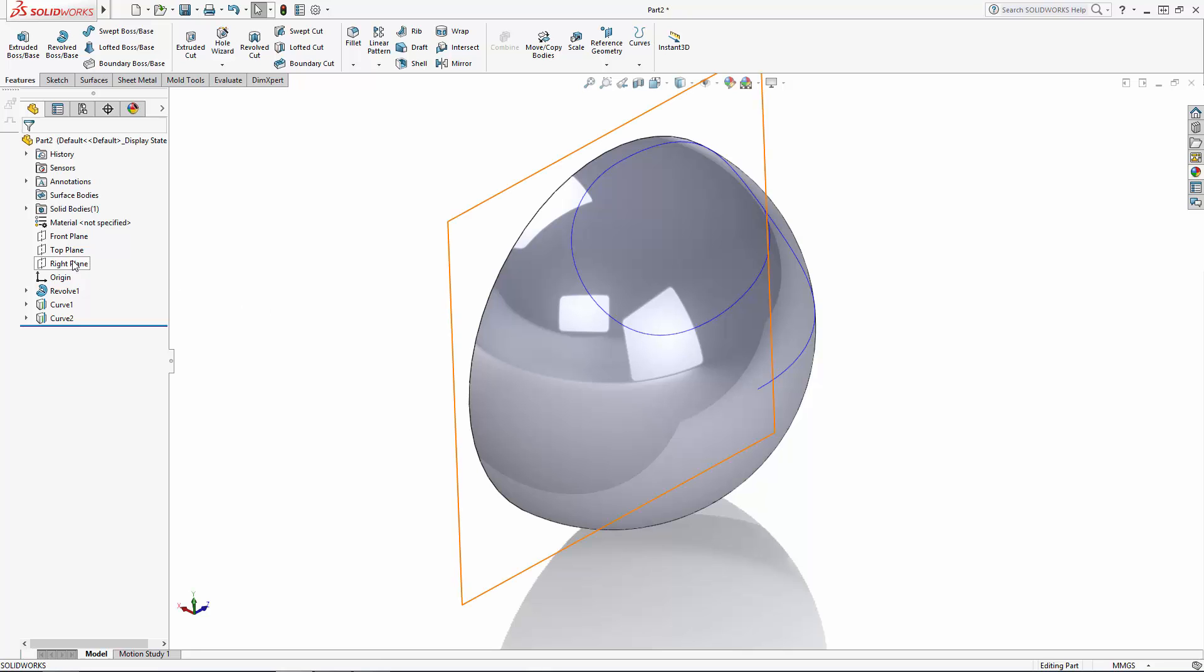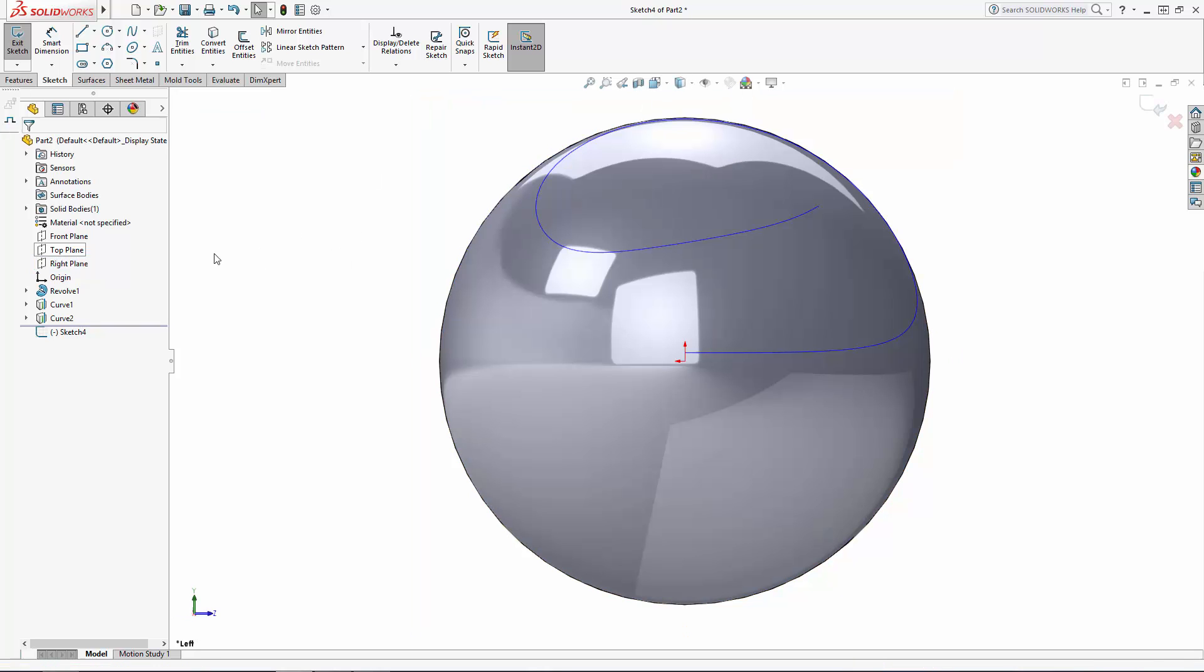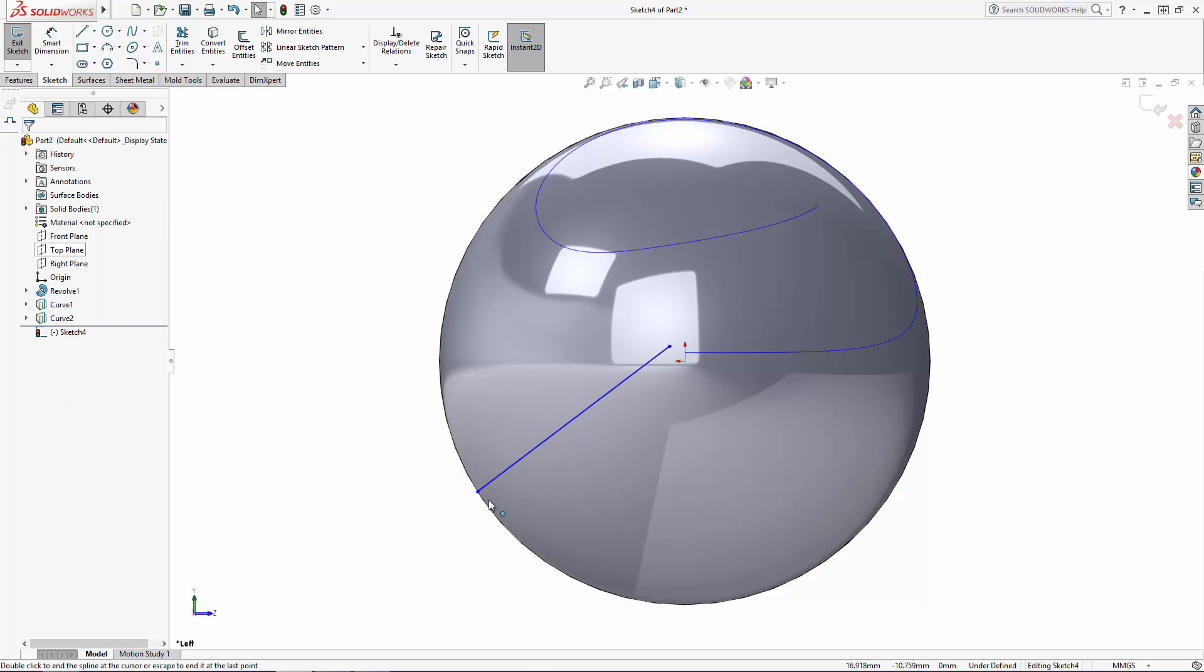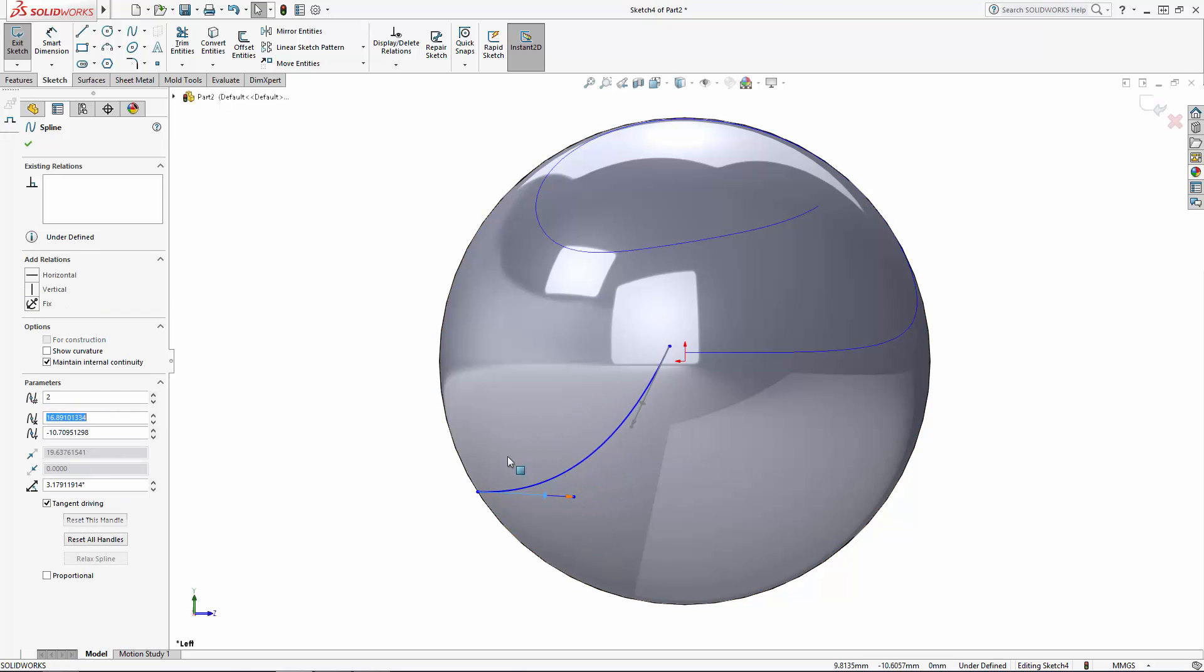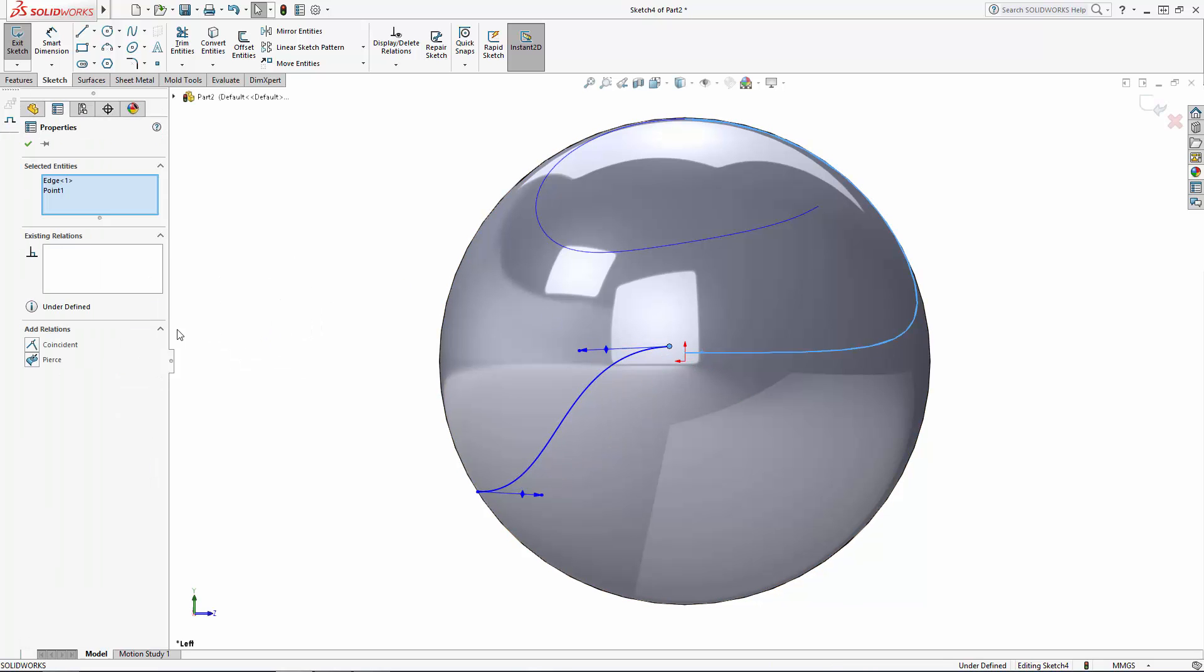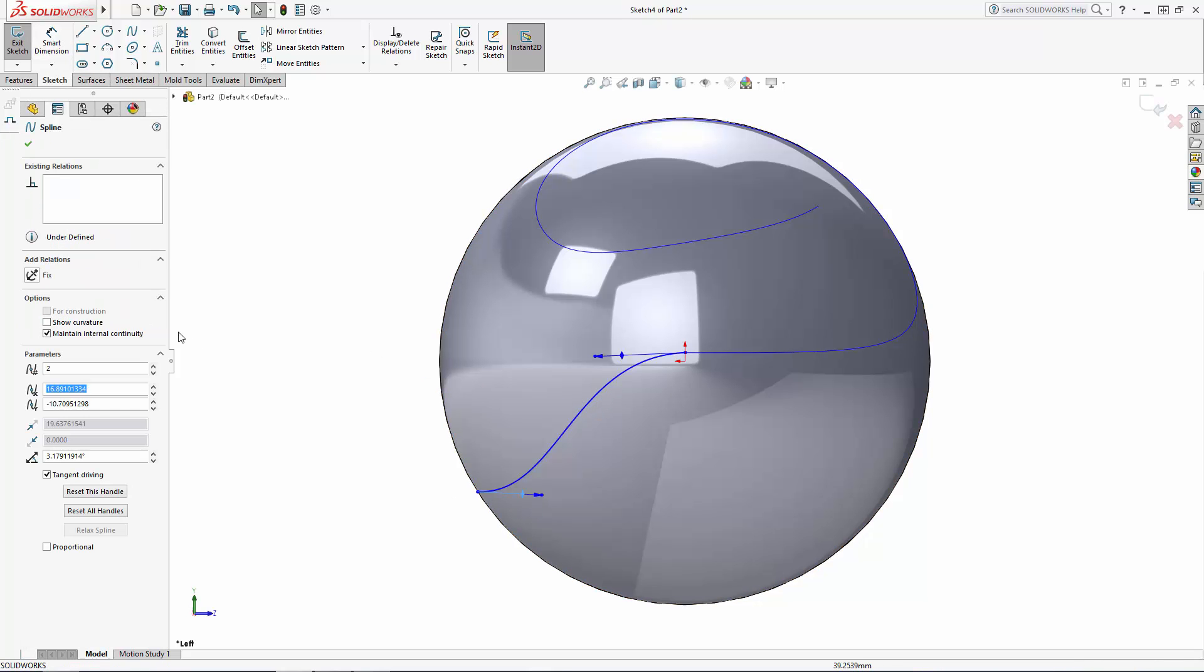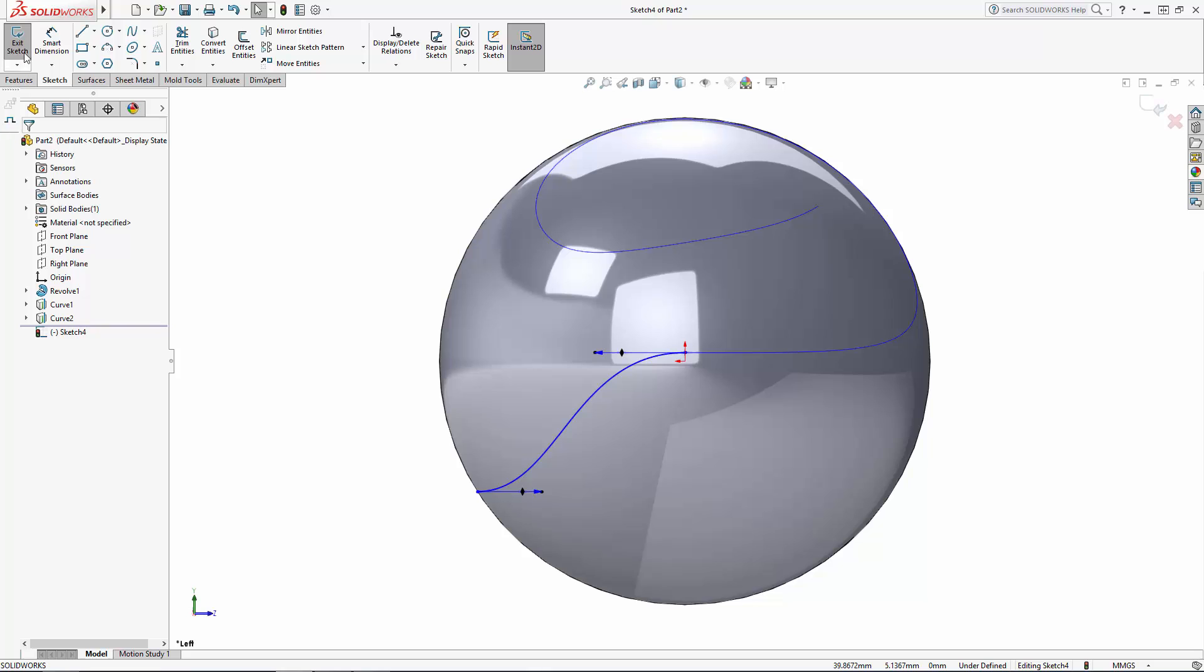Now let's do one more projected curve from the right plane before diving into the spline tool. Again, I'm setting up the relationship between this spline and our already projected sketch to make sure the two blend nicely, and I'll also set a horizontal relation to this lower left spline handle to make sure we get a smooth flow from one half of the snitch to the other.